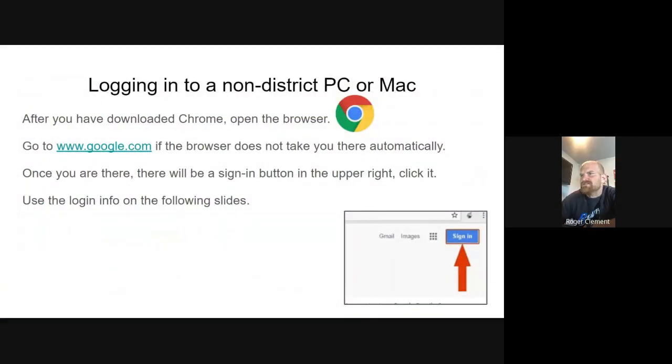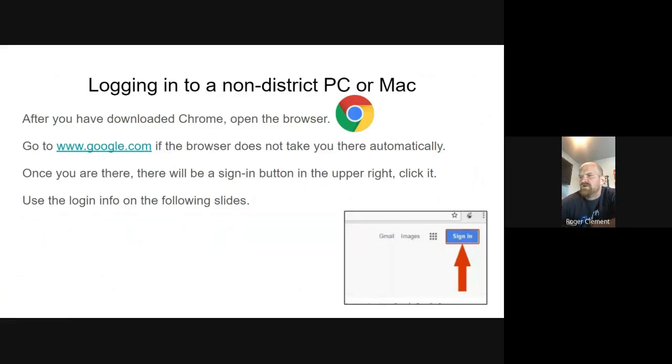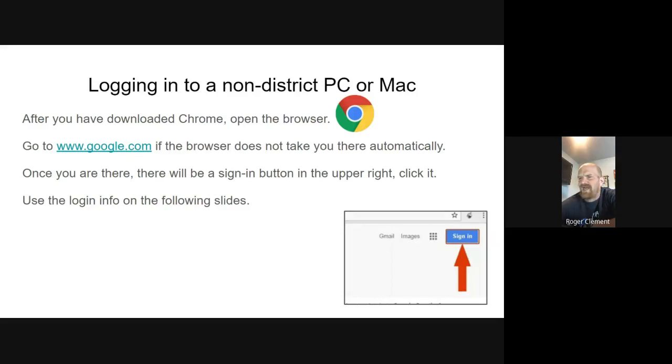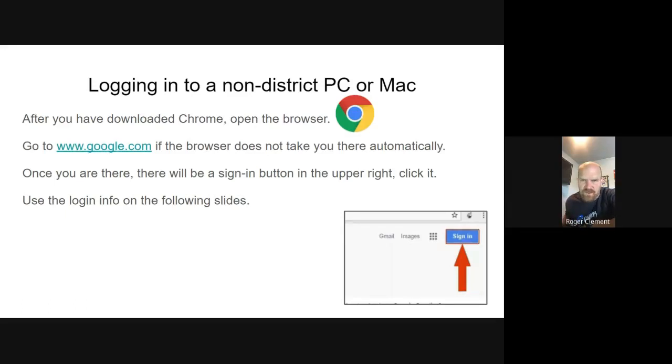All right, so if you are logging in to a non-district PC or Mac, so this is your own personal laptop. After you've downloaded Chrome, you're going to open the browser. You're going to go to Google. In the upper right-hand corner, there's a blue button. It's called Sign In. And you're going to need to go ahead and click that. Once you do that, you're going to be able to pick up directly with the rest of this PowerPoint. You can pause the video at this time if you need to do so.